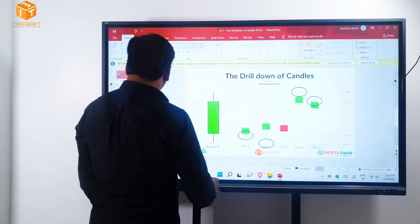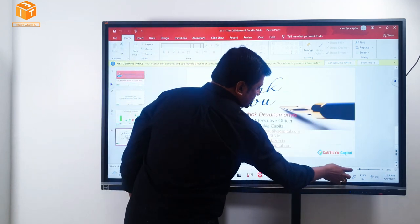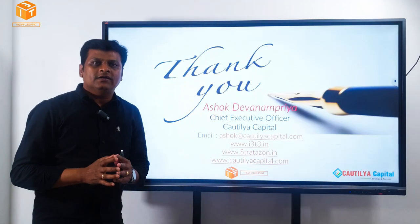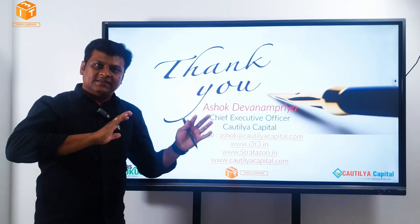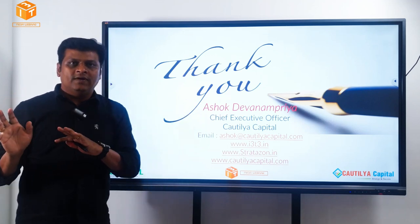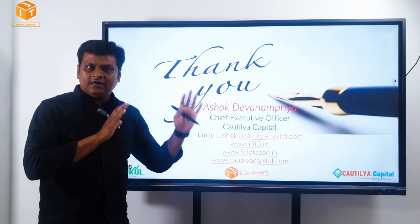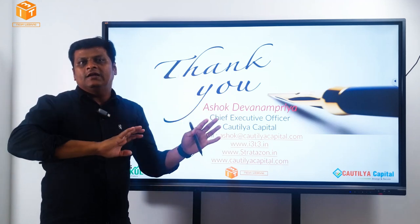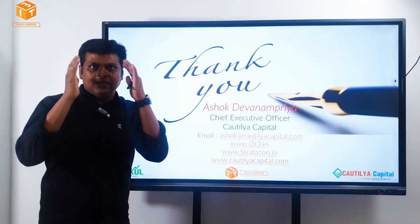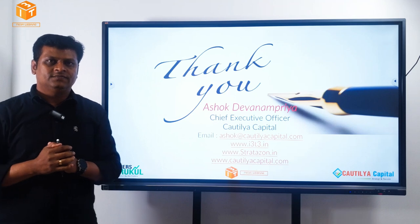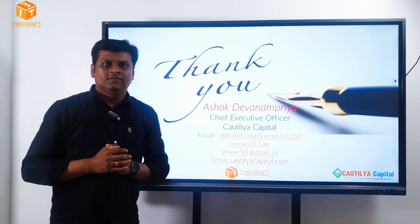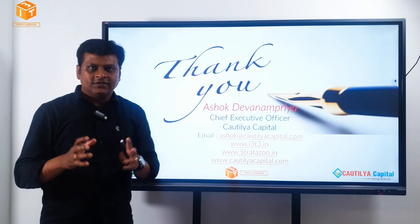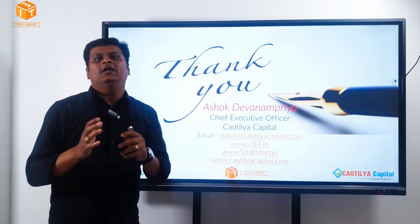I hope everyone understands the essence of drilling of candles. Definitely, it is exactly opposite to blending. Whereas remember, drilling is an invisible process. Blending is a clearly visible process, which is very clear to a fellow trader. With this, we successfully come to the end of the session on drilling of candles.